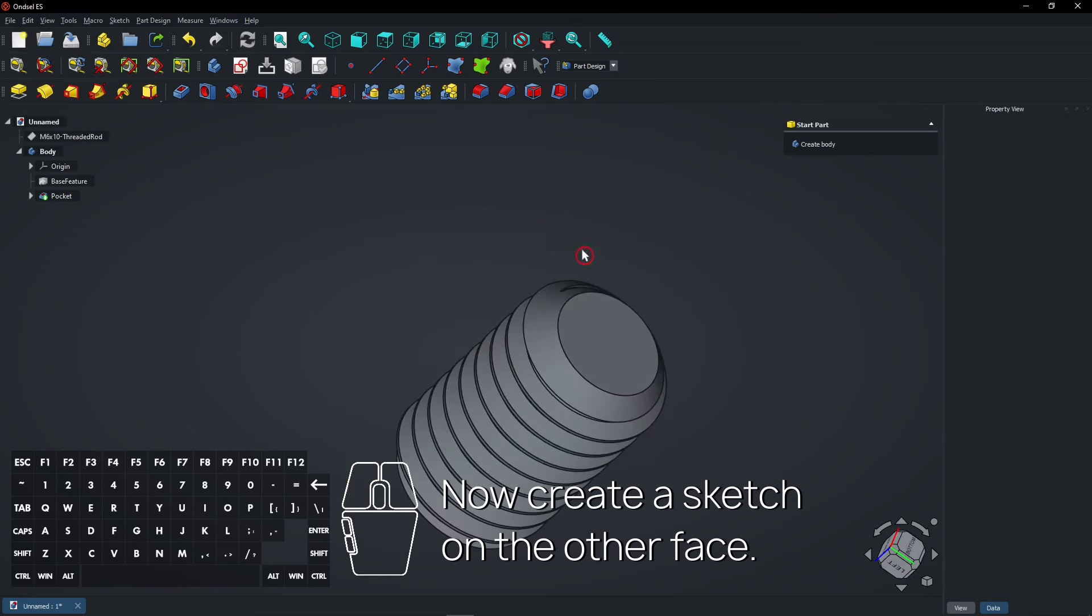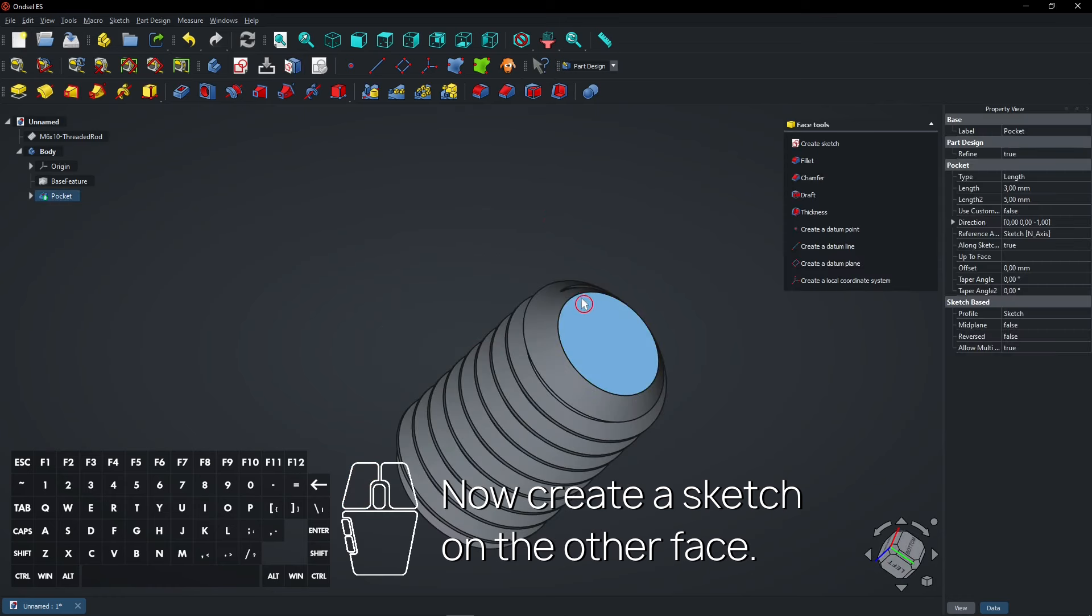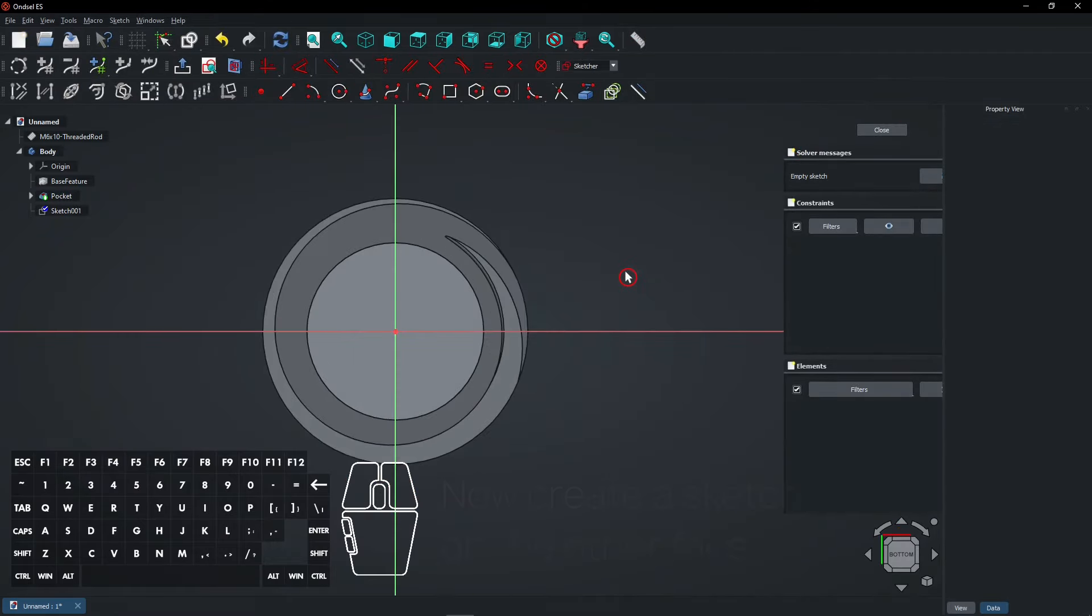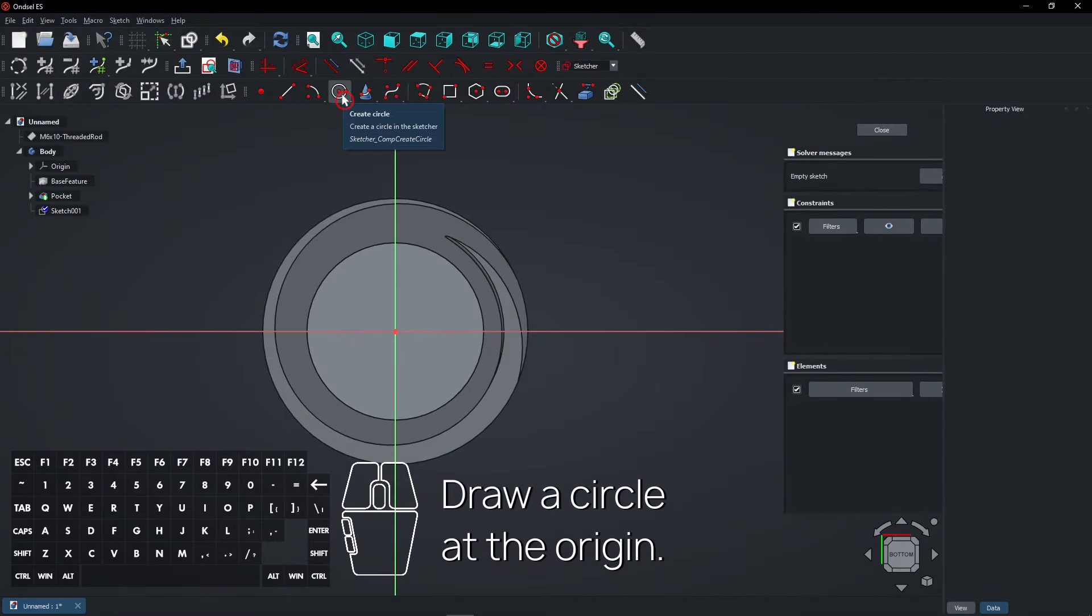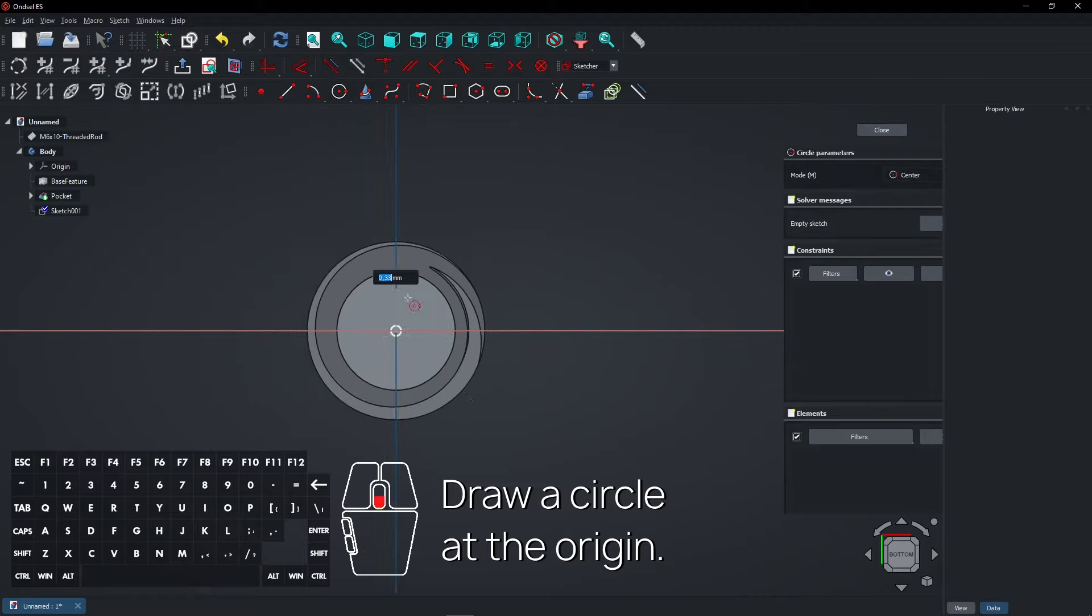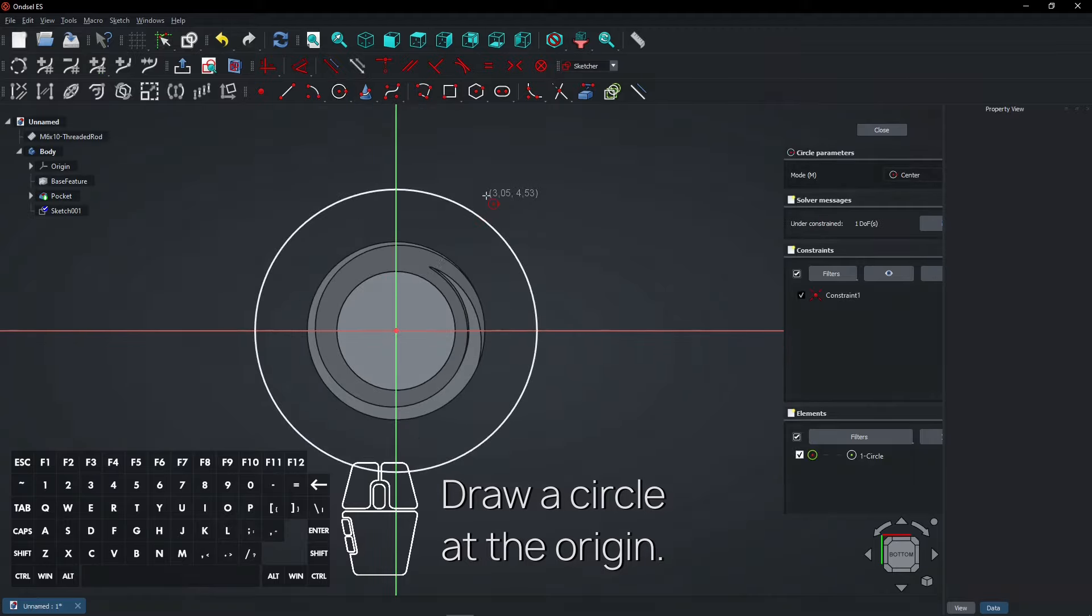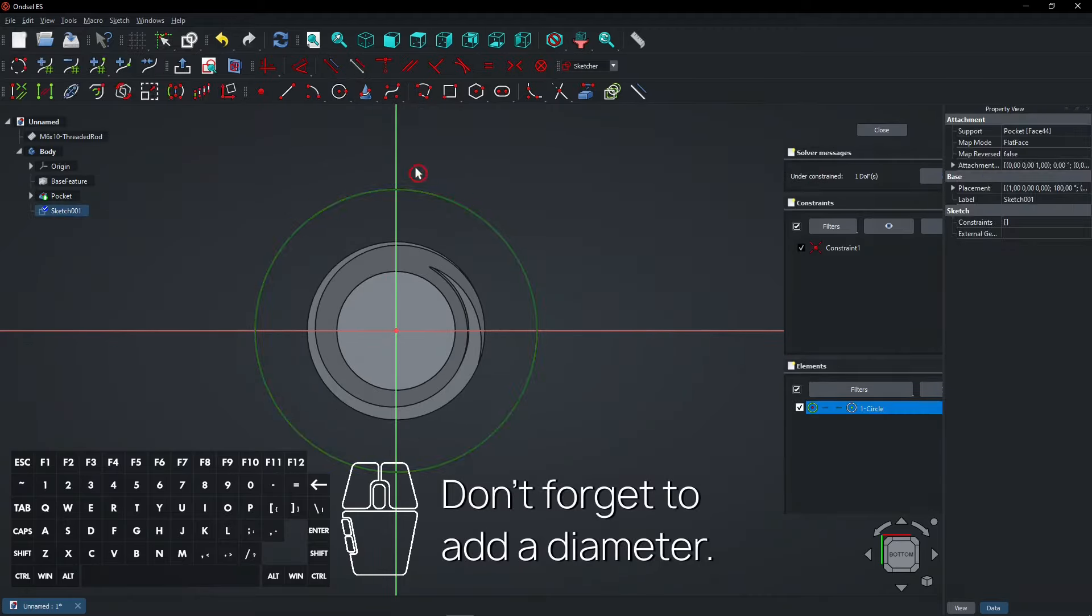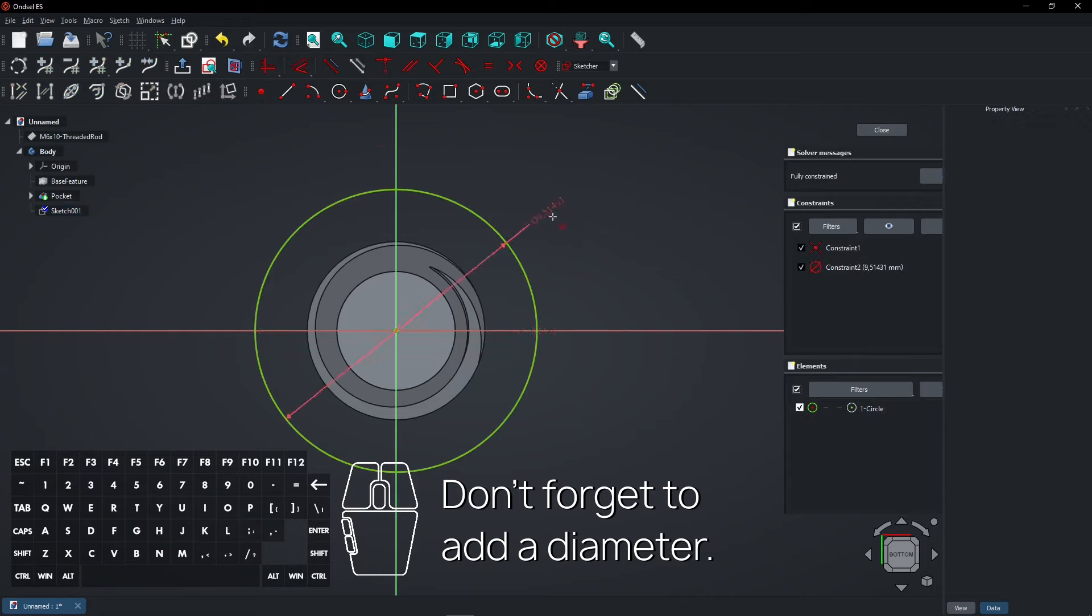Now create a sketch on the other face. Draw a circle at the origin. Don't forget to add a diameter.